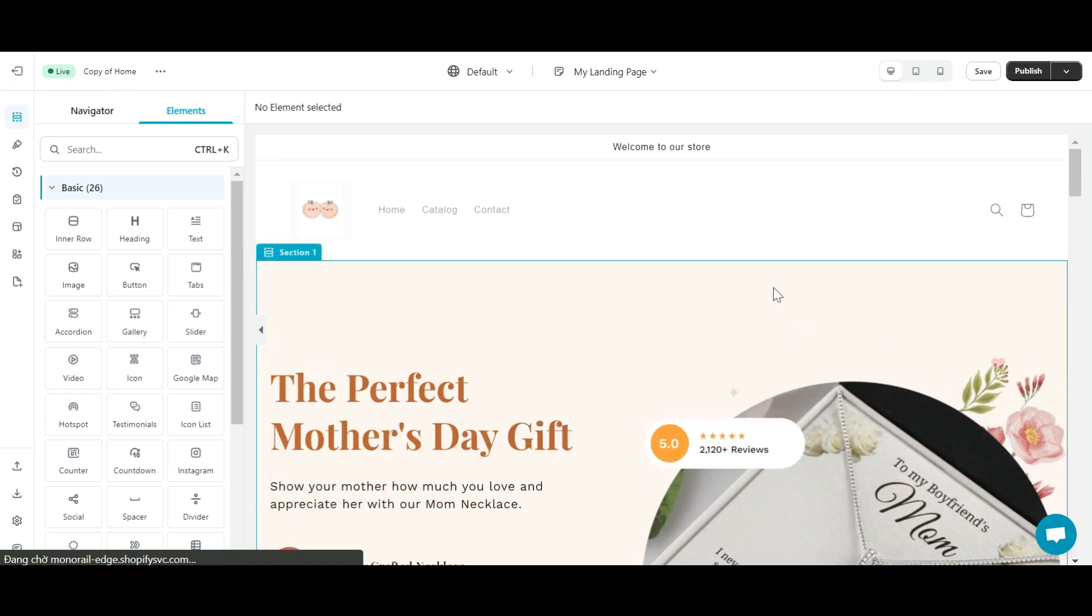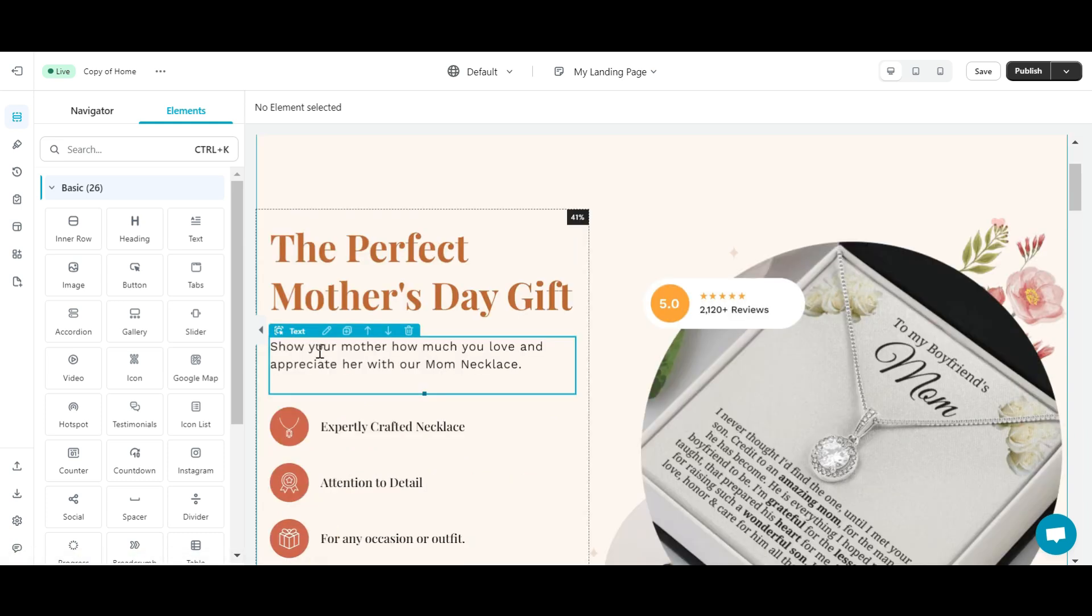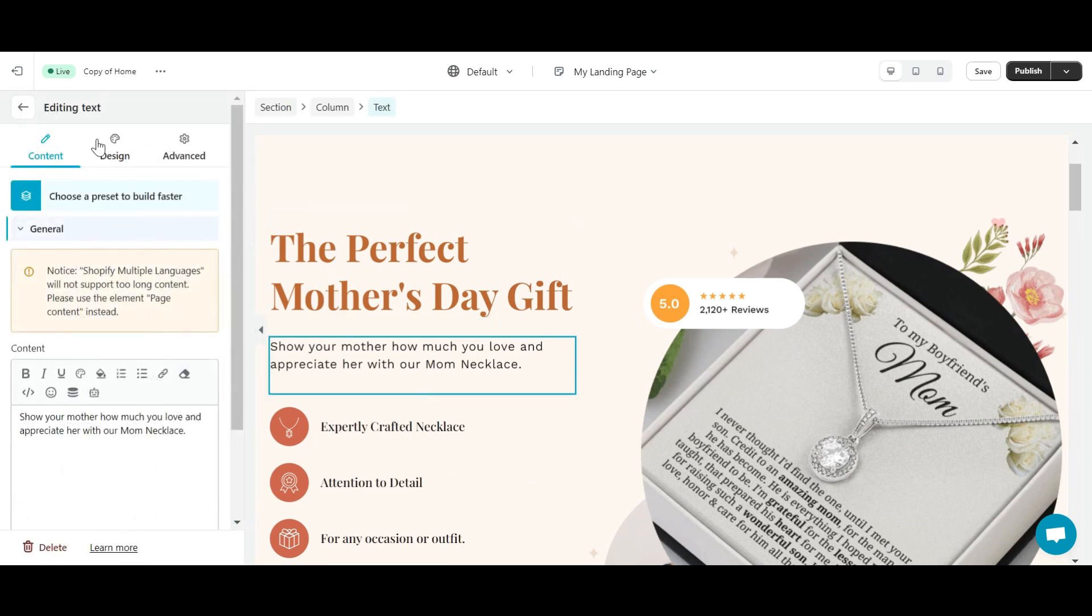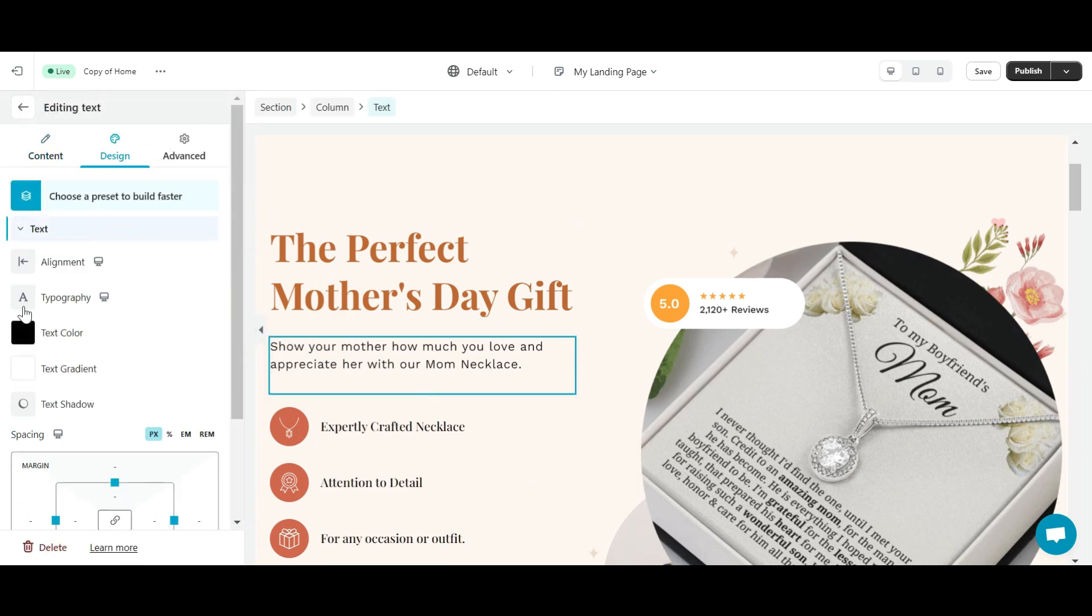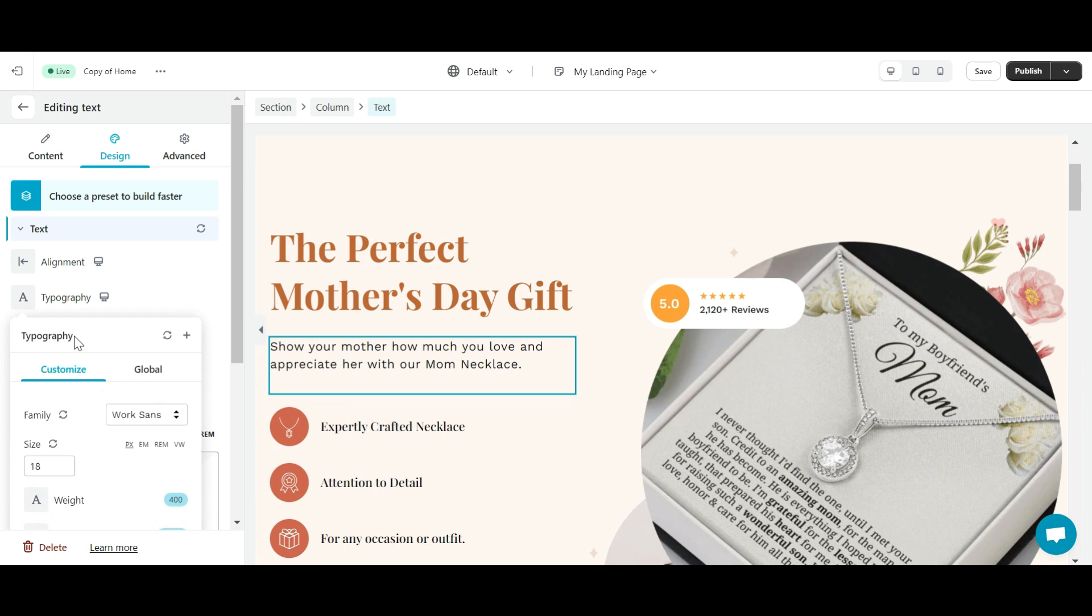Welcome to the E-Composer Editor. Here you will select any section that contains text such as text, heading, etc. Navigate to the Design tab, select Typography, then access the Family section.